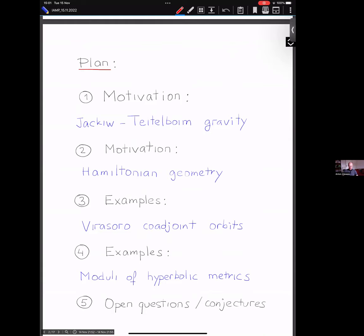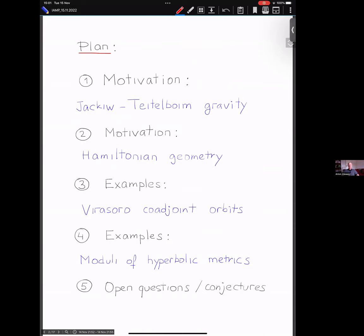Let me give you a plan of what I will be speaking about. There will be two motivation parts: one about recent works in Jackiw-Teitelboim gravity, one of the possible two-dimensional gravity theories, and another motivation which is a very beautiful and classical piece of mathematics — Hamiltonian geometry, the geometry of Hamiltonian actions of groups.